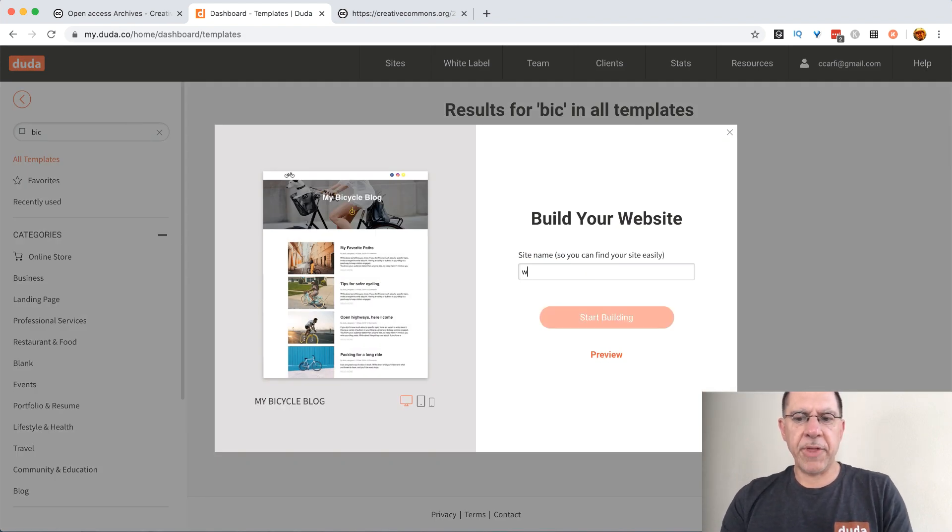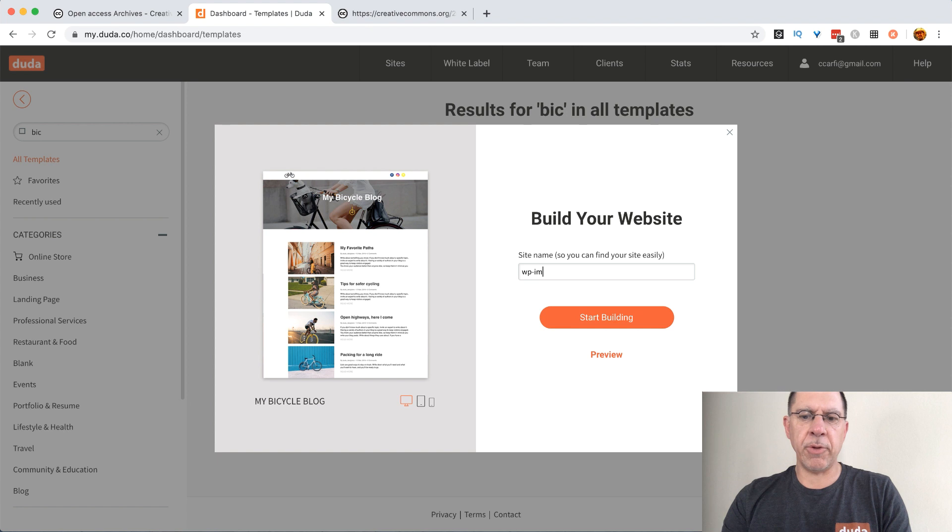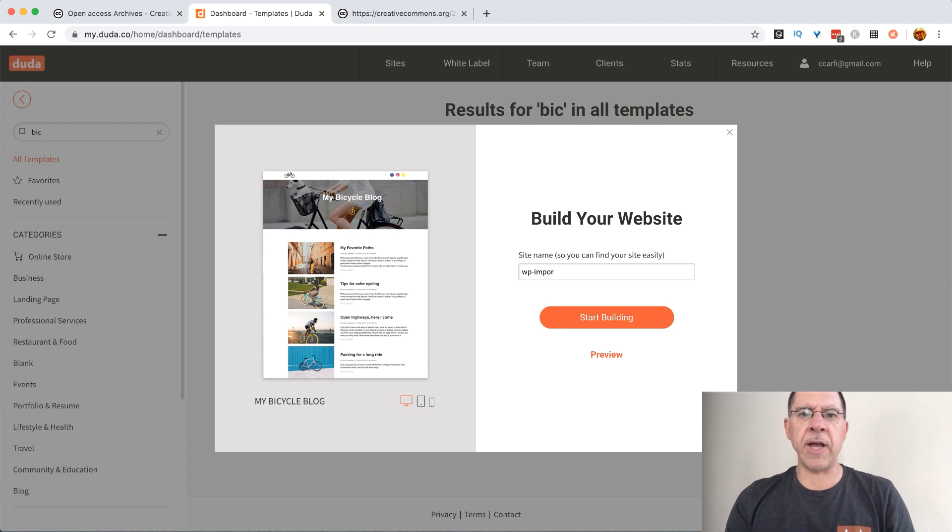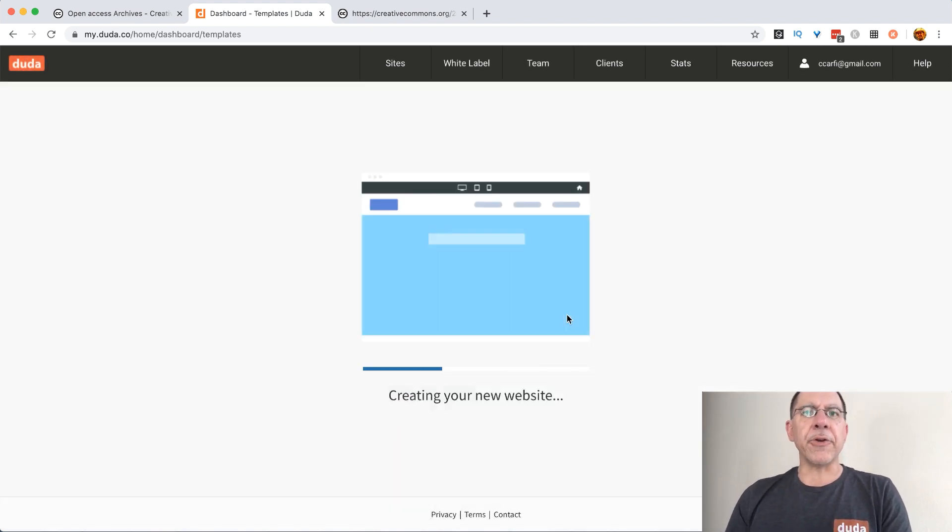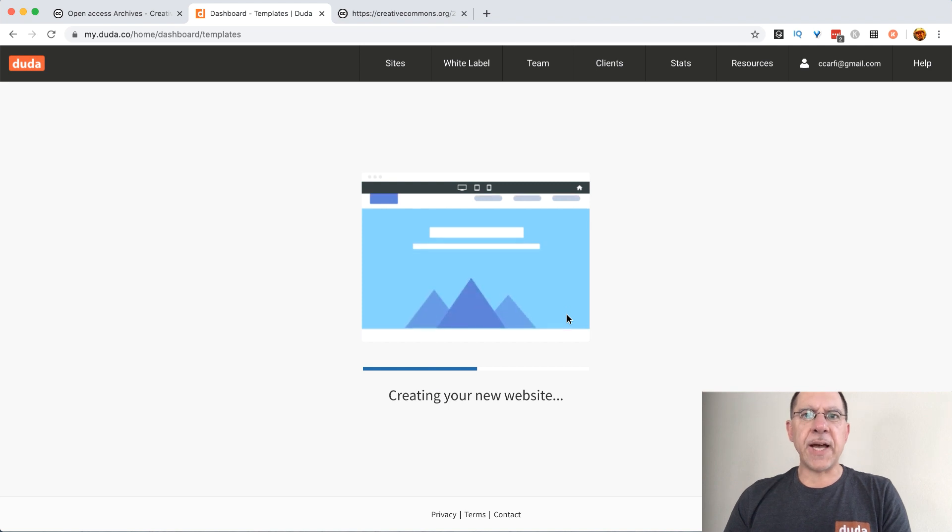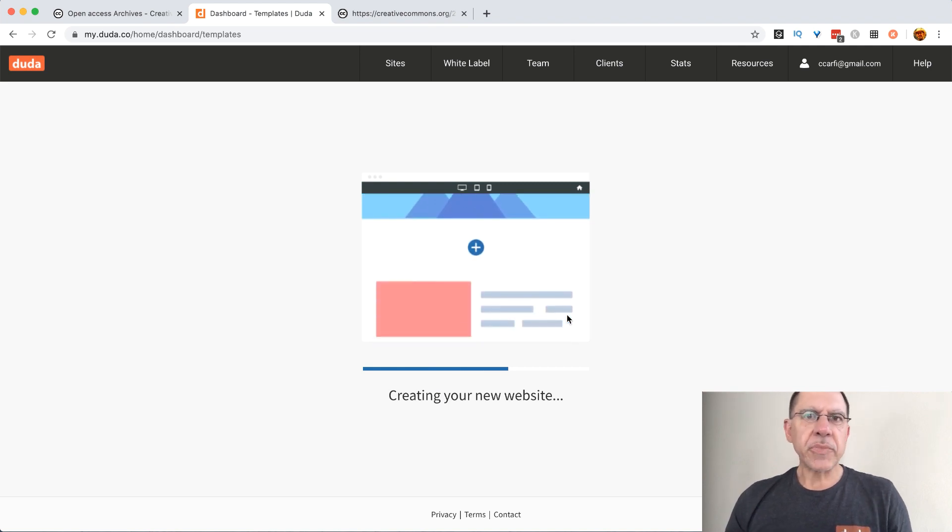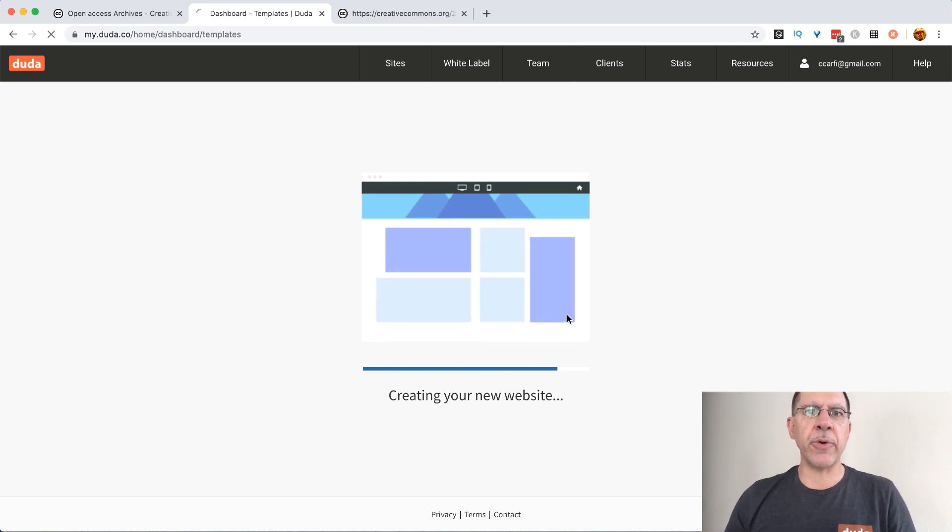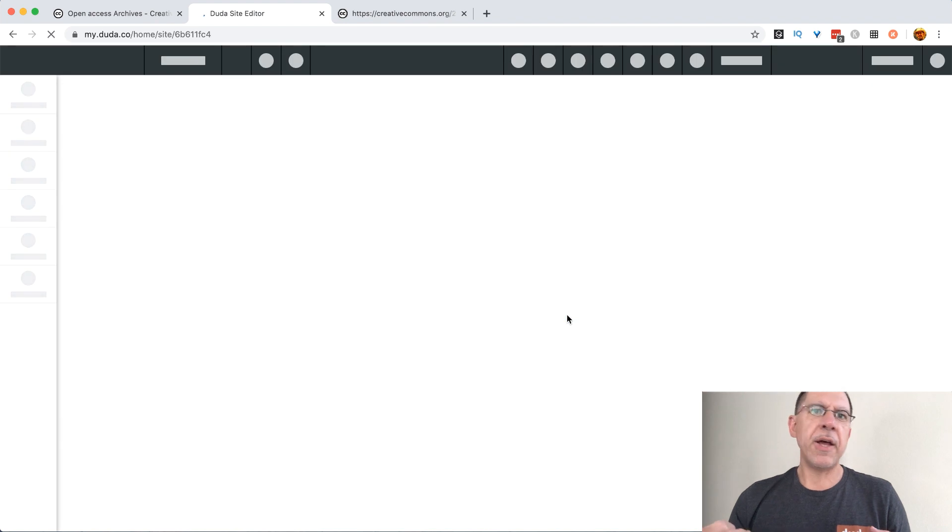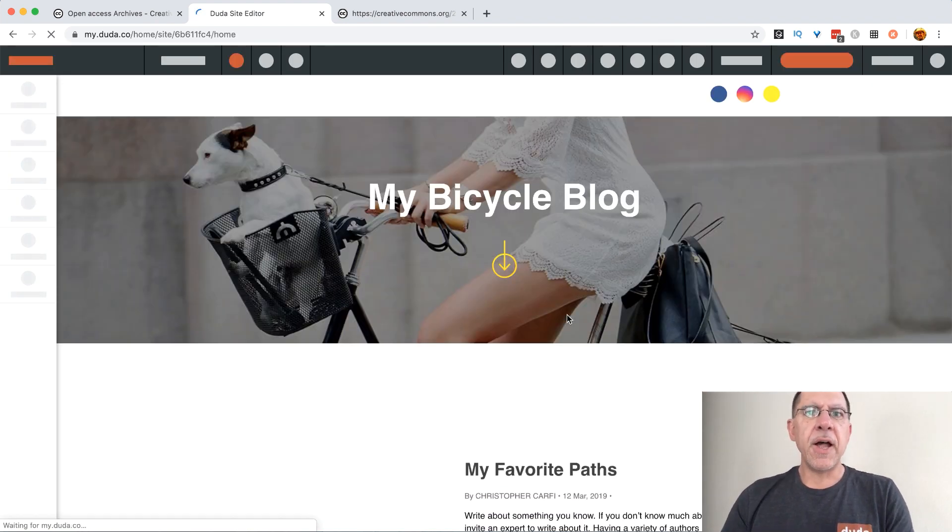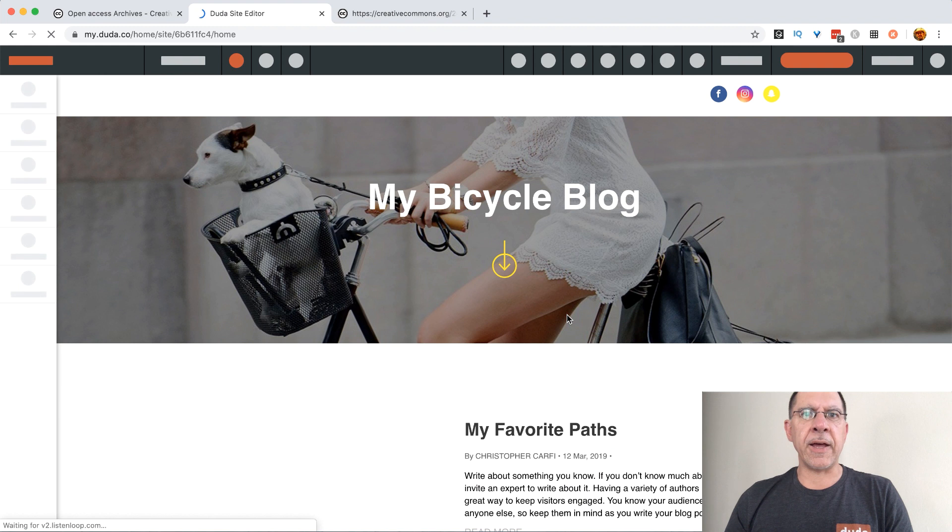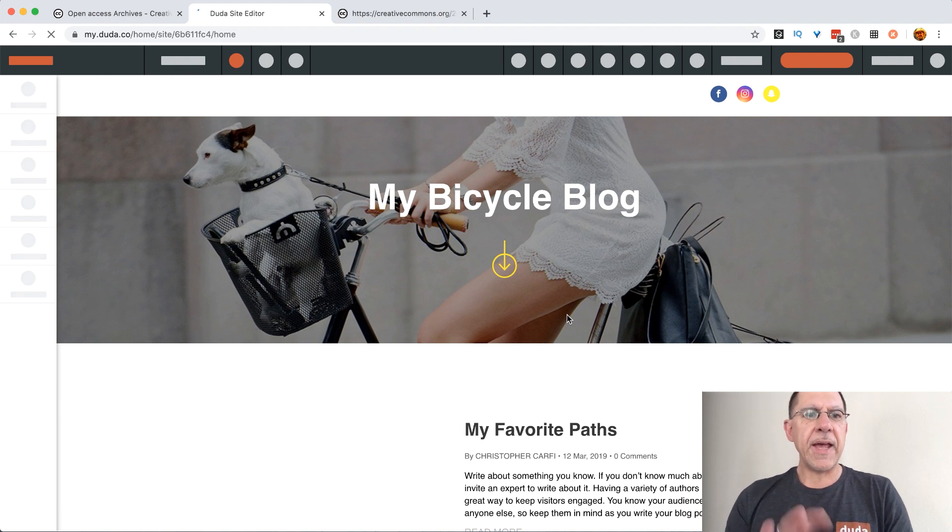I'm going to call it import since we are importing a WordPress blog. It'll take a few seconds to actually spin up that site. What it's going to do is spin up the entire site, the blog component, all the different things that we need for design and widgets and all of the different tools.